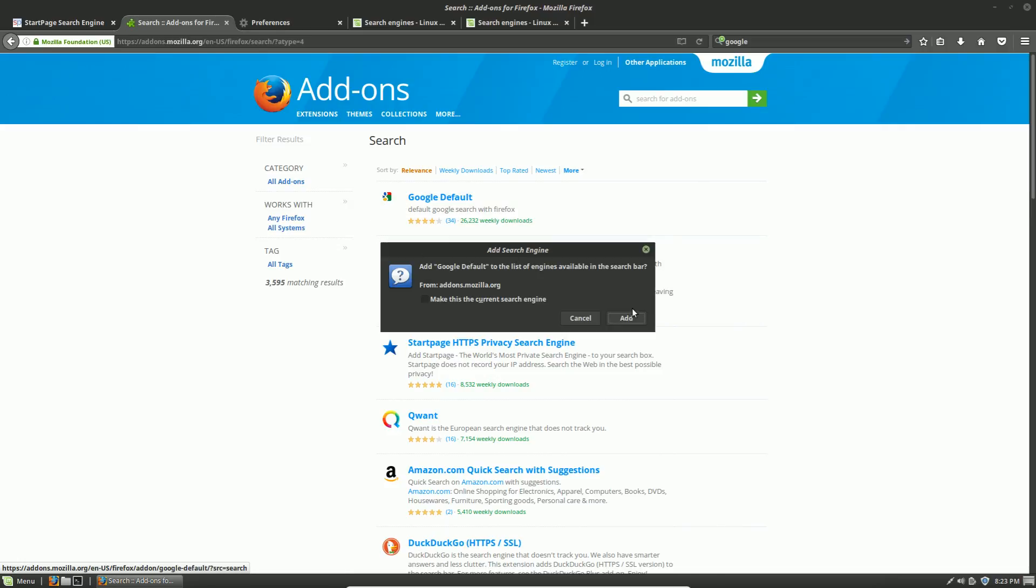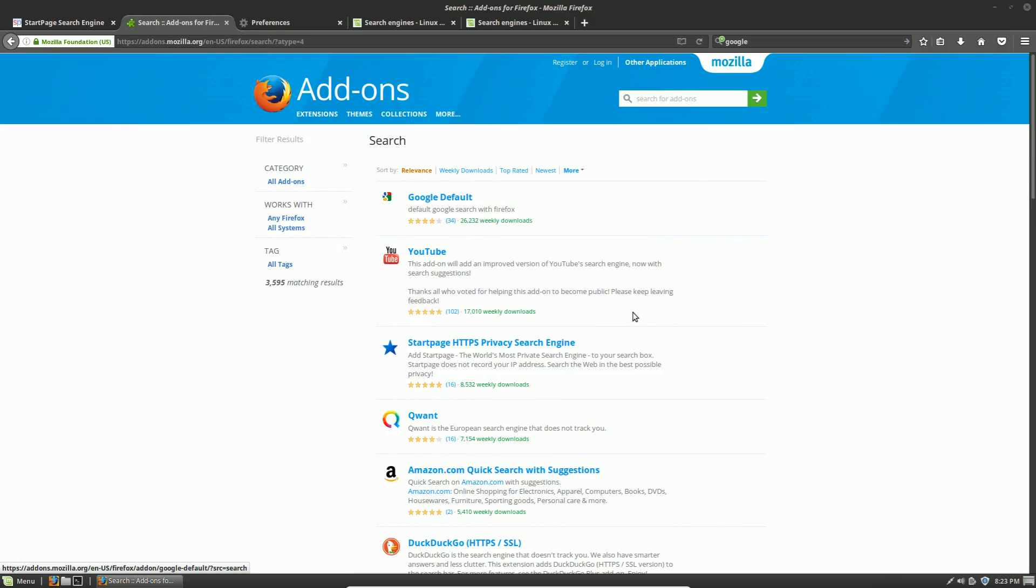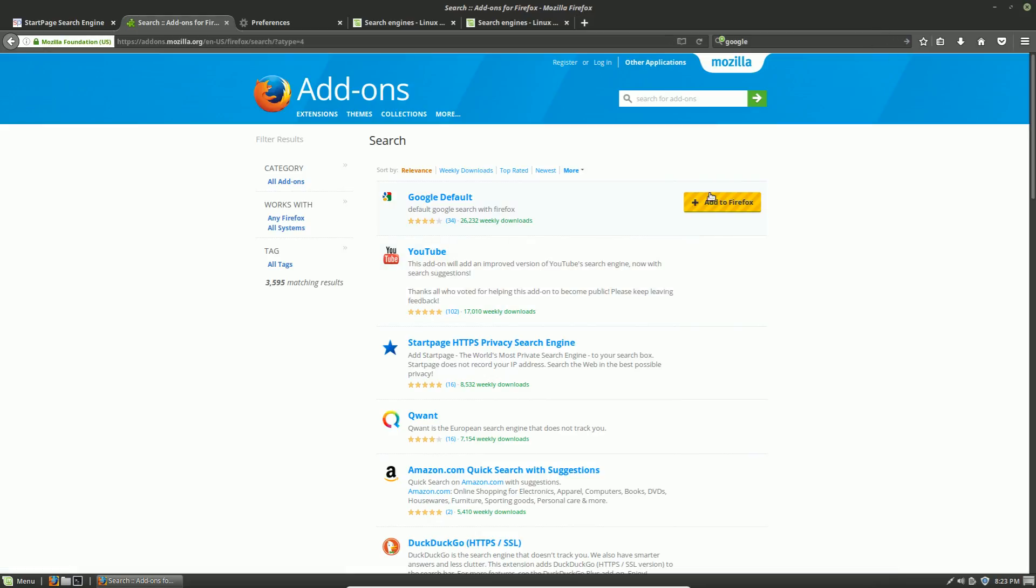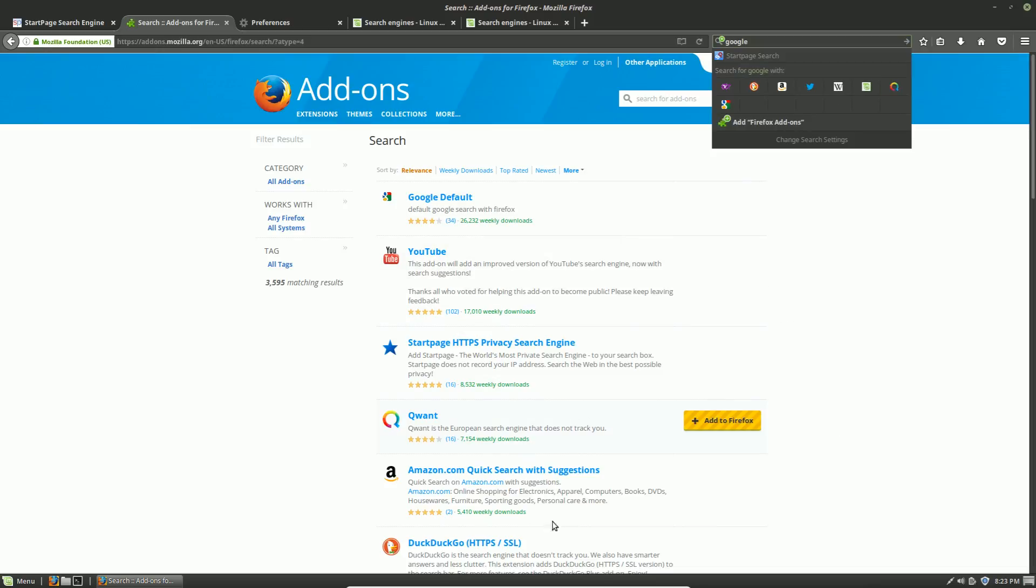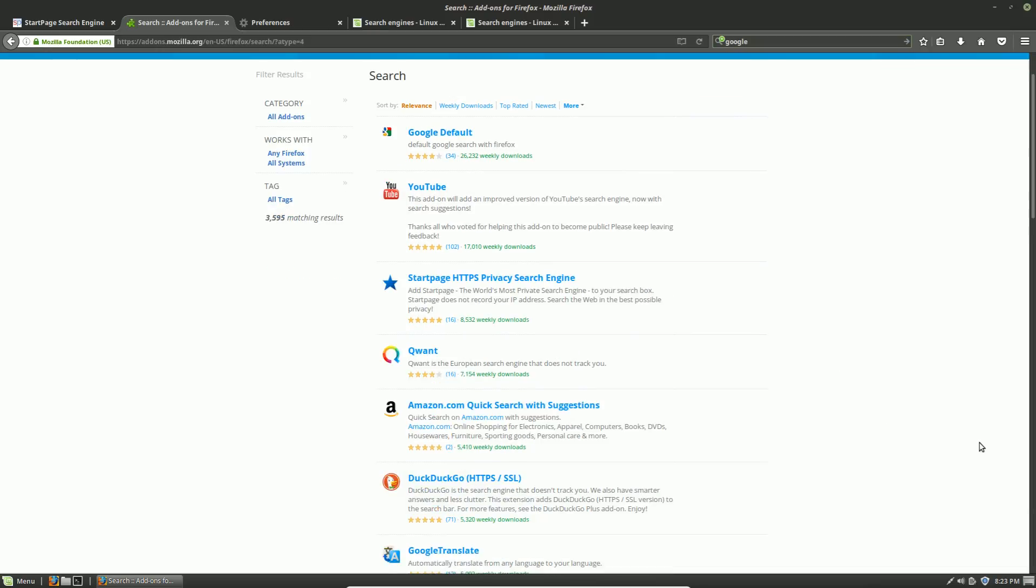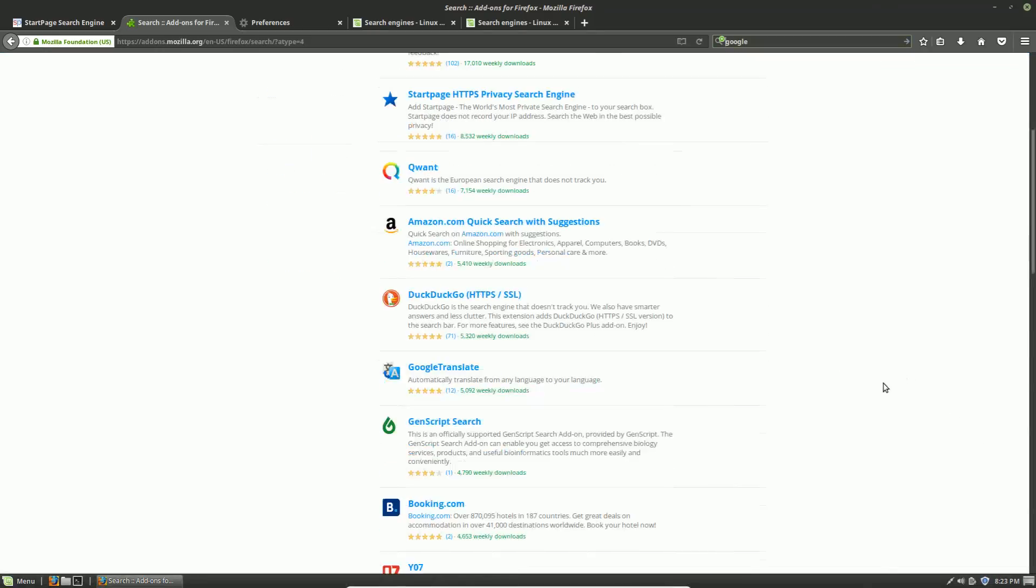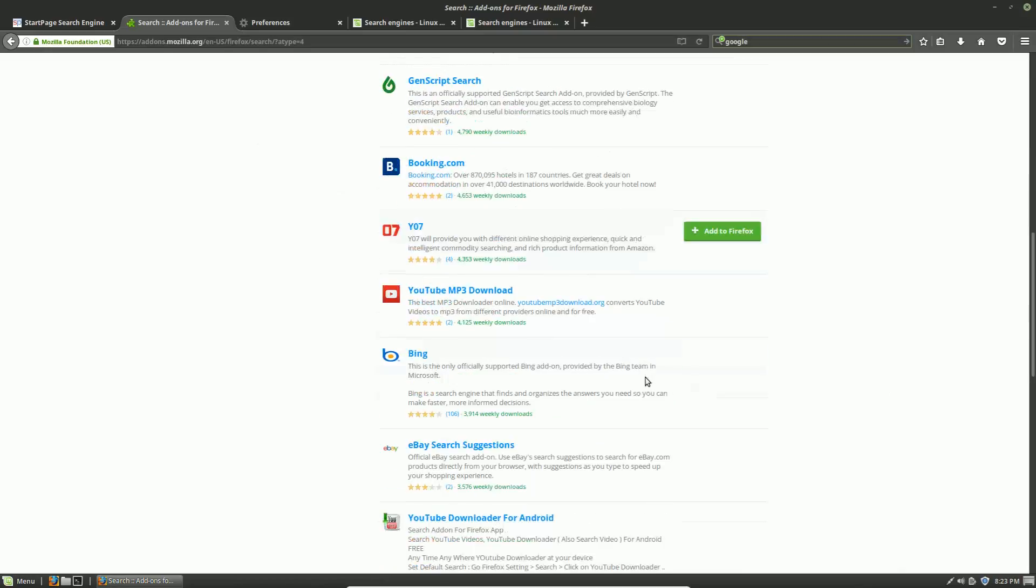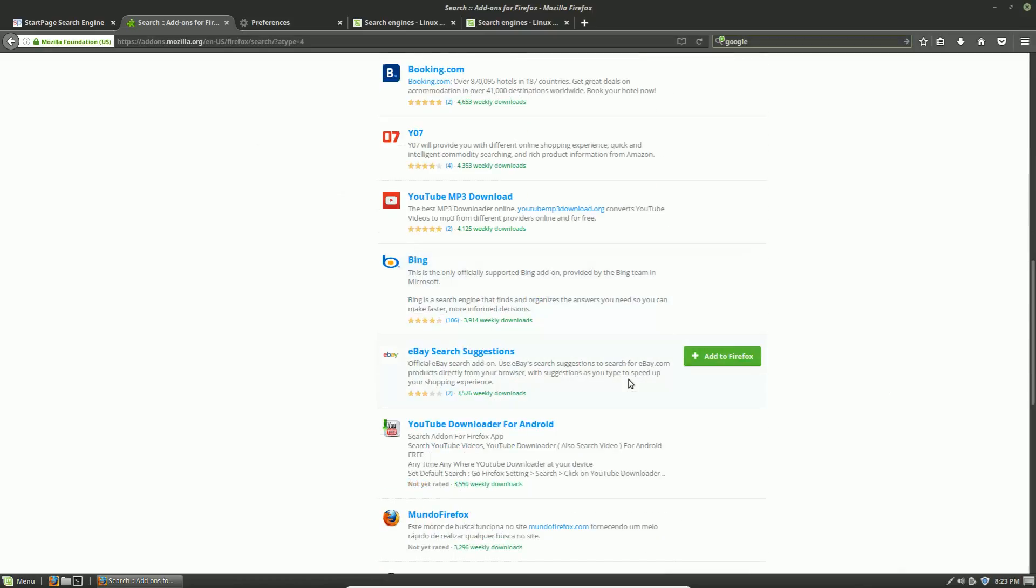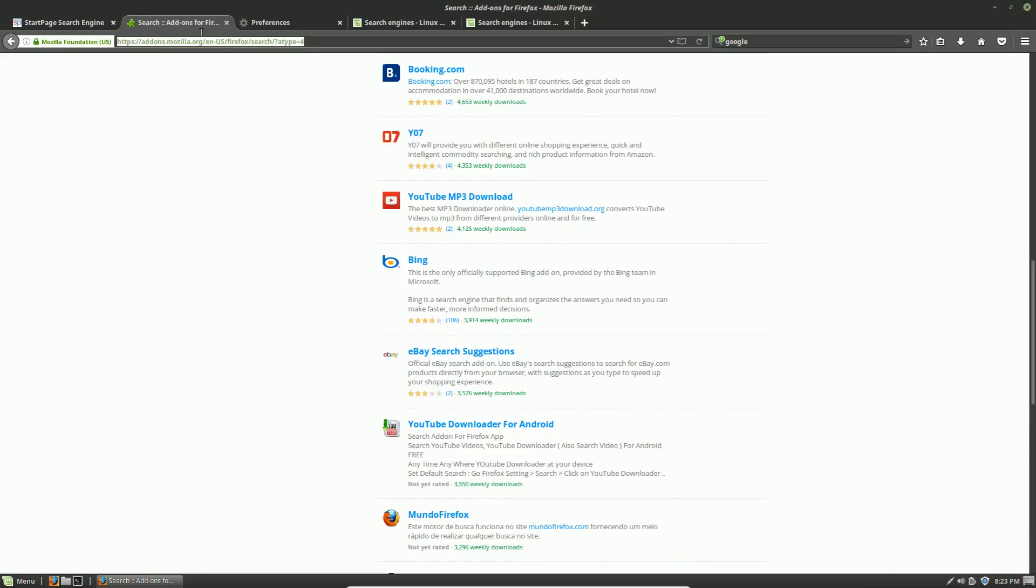If I want to add Google, I can add it to Firefox here. I can also add anything else that might throw me a problem. Let's have a look here. So now this is my Google and this is my Linux Mint Google.